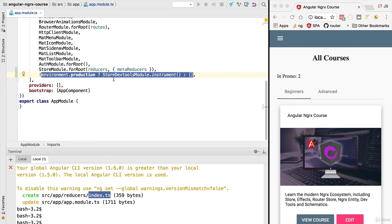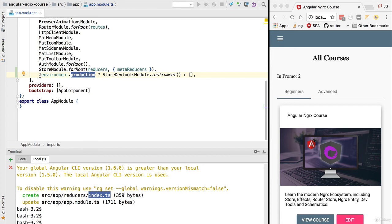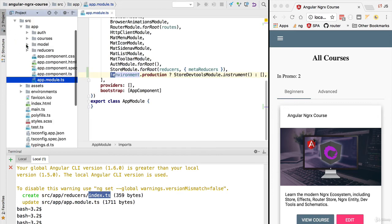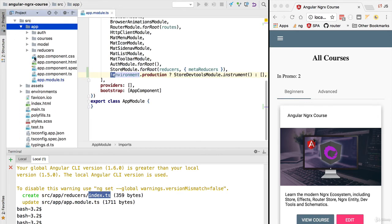We are also specifying here if the store dev tools are active or not. We are going to have the store dev tools active only if we are not in the production environment. This means that if we are in our development environment running the application using npm start, then the store dev tools are going to be available.